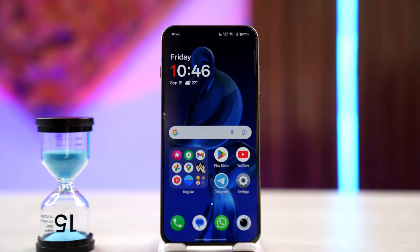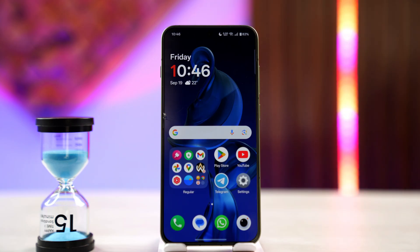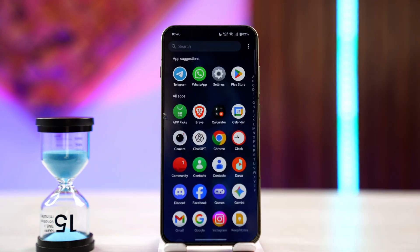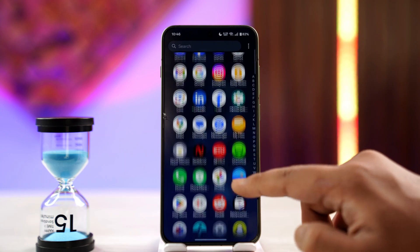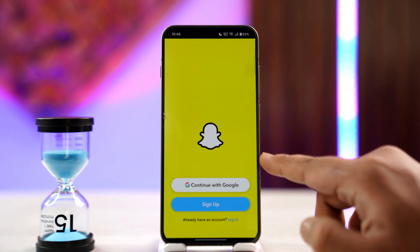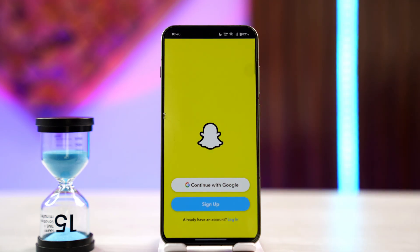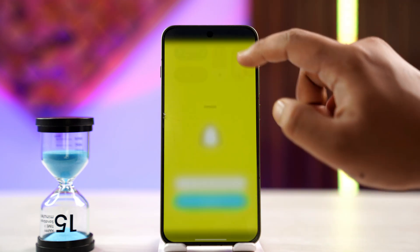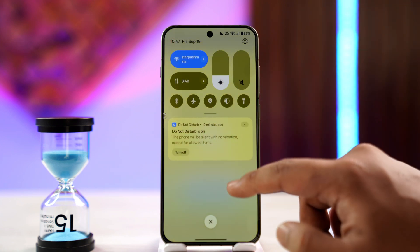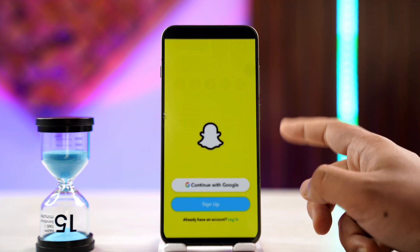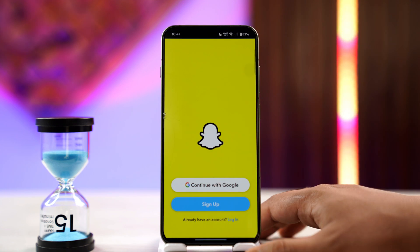If you are getting a suspicious login attempt on Snapchat even though you are sure that this is 100% your own account, there could be a couple of reasons. It could be that you might be trying to log in from a fairly newer device which you have not logged in from before, or you might be trying to use any type of VPN or proxy settings. If you are using those, make sure to disconnect your device from those services.